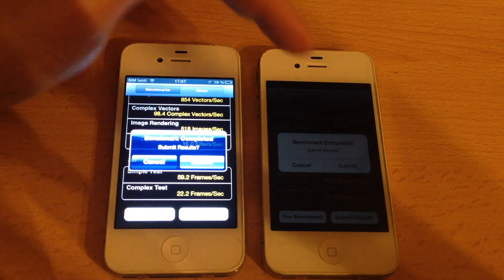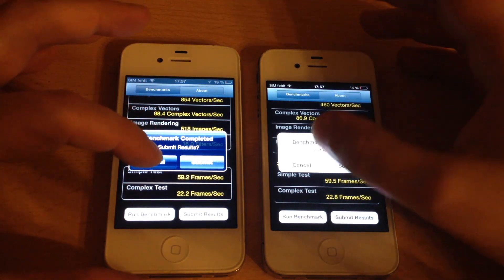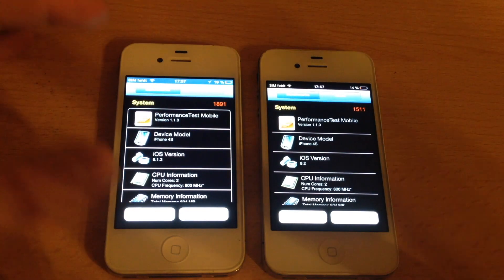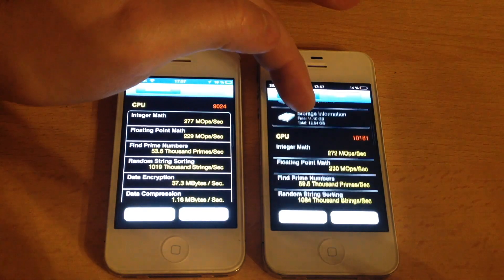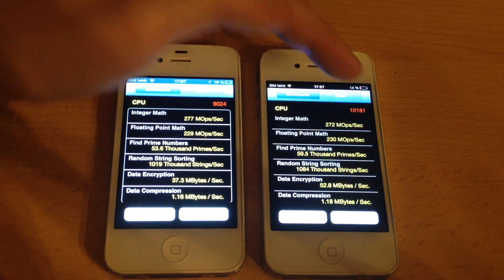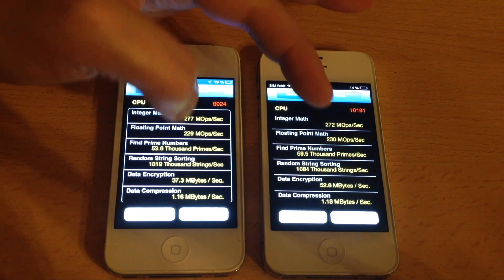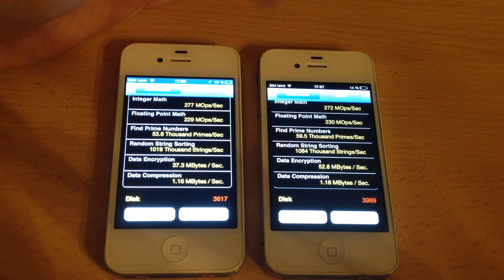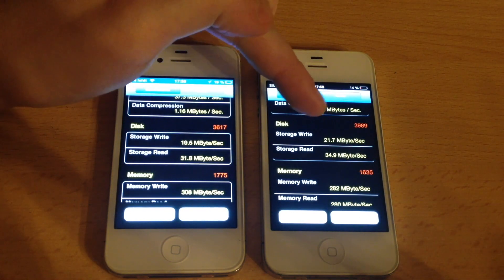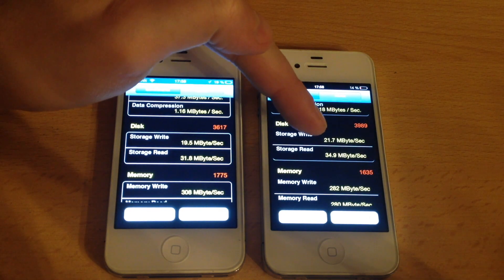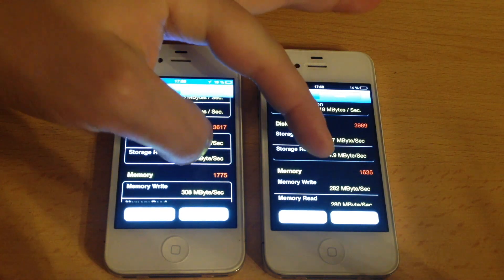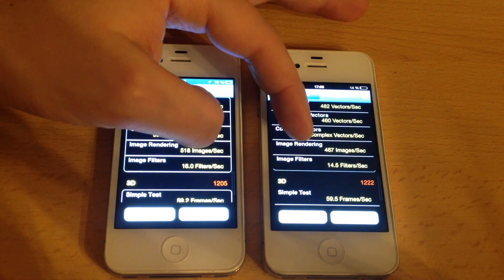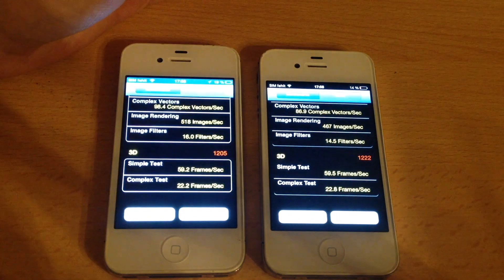They are pretty identical in speed during the benchmark. We won't submit the results but we will compare them. iOS 9 has a higher score on CPU power, and data encryption is a lot faster with iOS 9. Mass storage access is faster in iOS 9, and memory access is faster in iOS 6. 2D graphics is a lot better on iOS 6 and 3D graphics is slightly better on iOS 9.